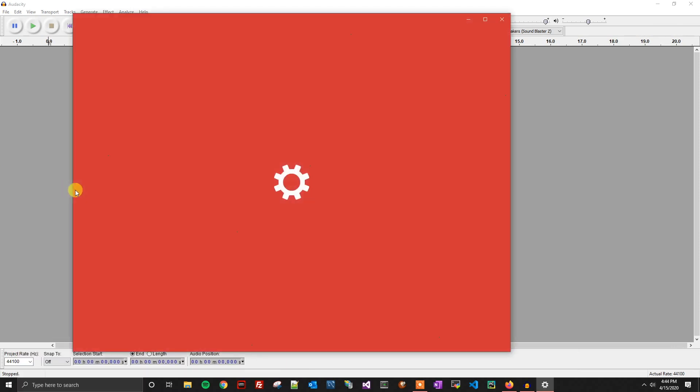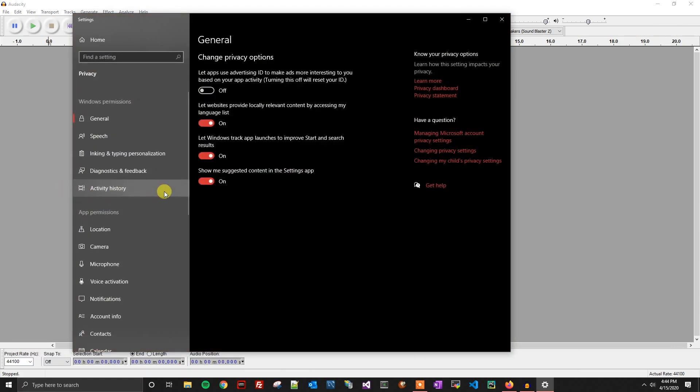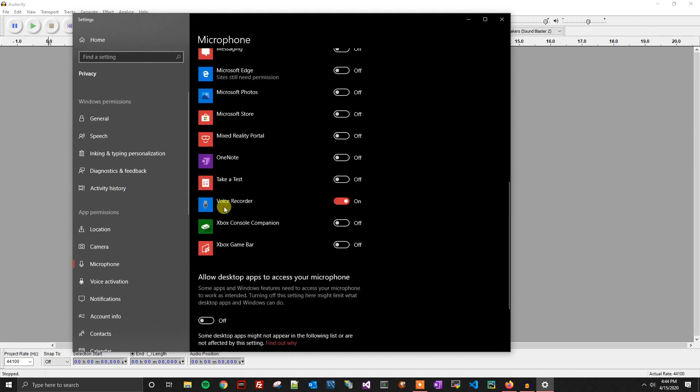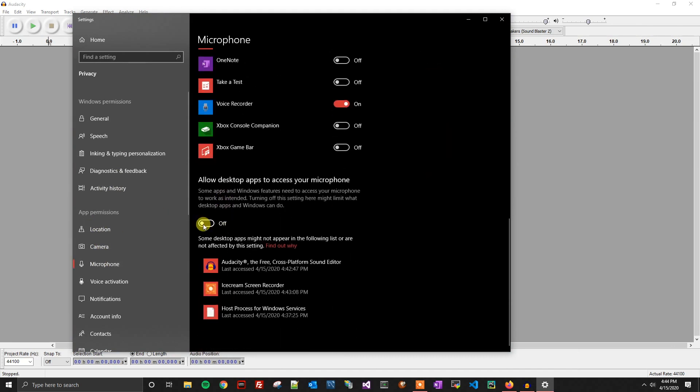From there, we're going to click on the microphone on the left-hand side and then scroll down towards the bottom. You'll see something that says 'Allow desktop apps to access your microphone'. Go ahead and click on.